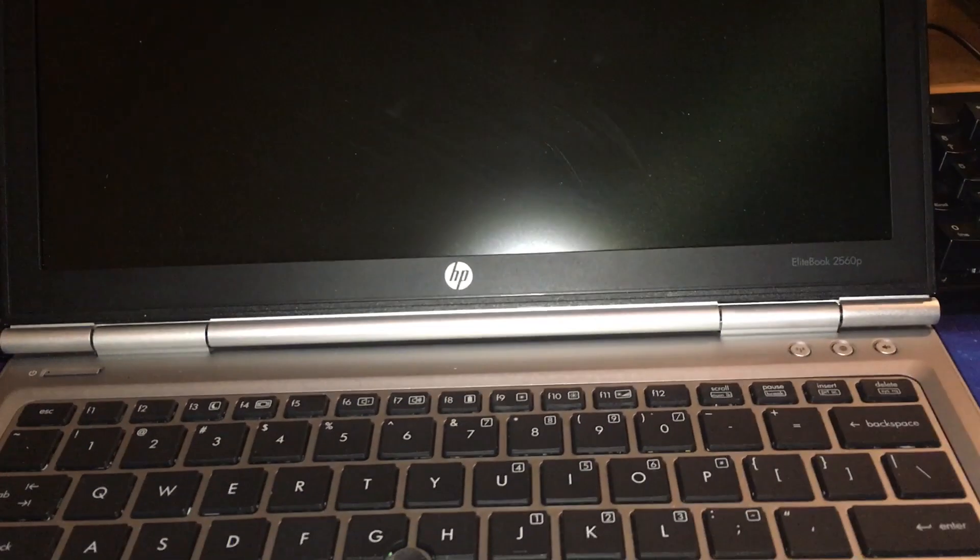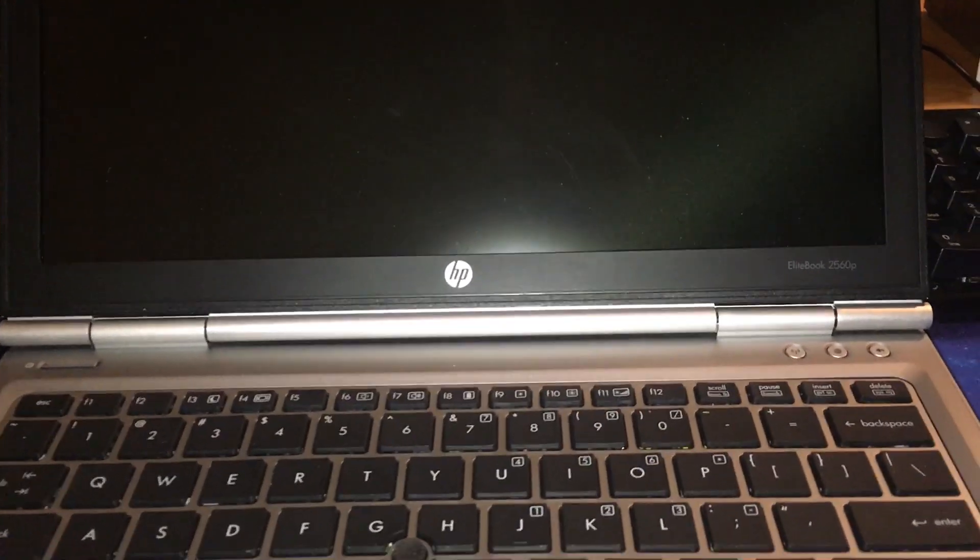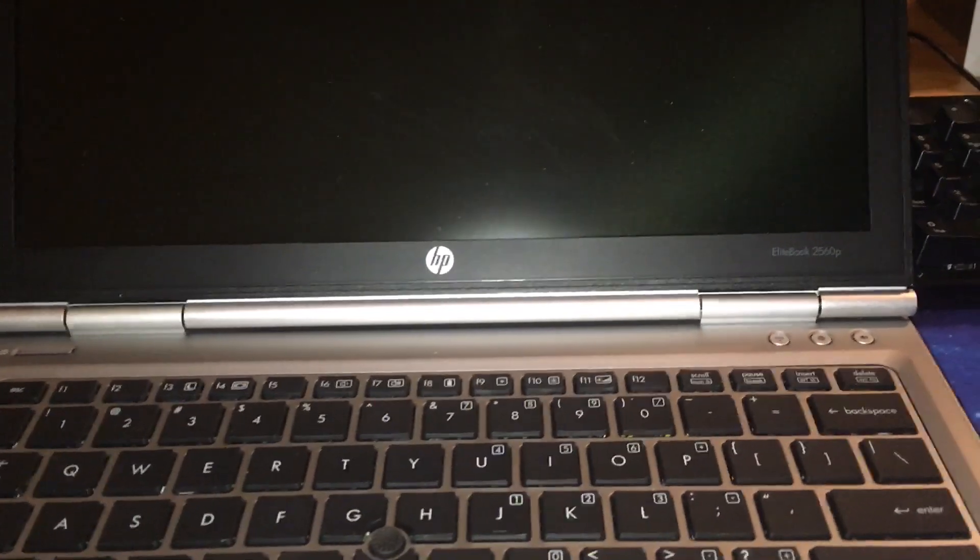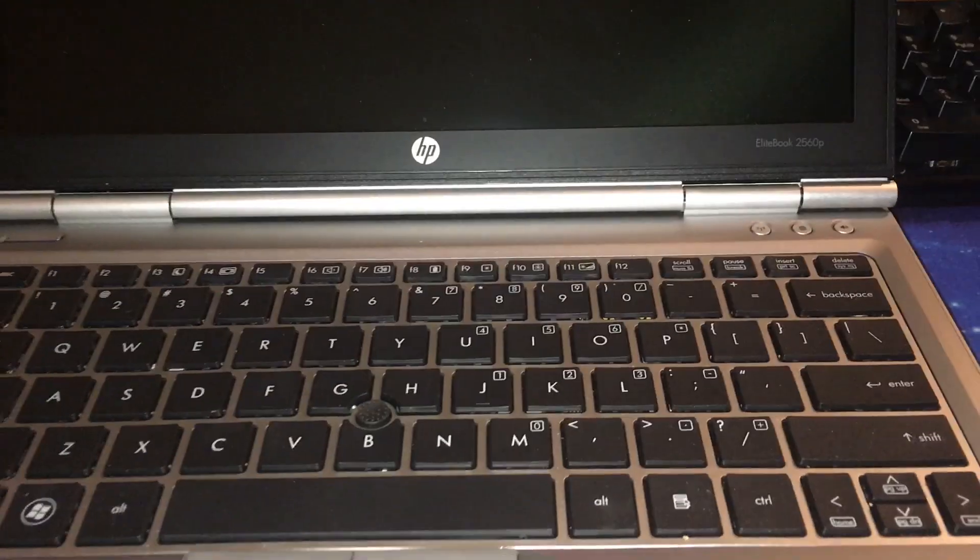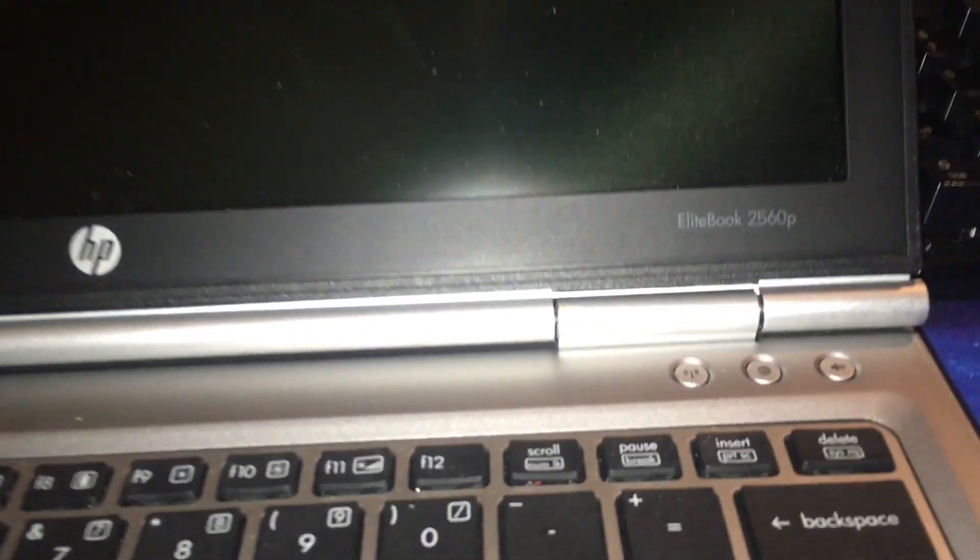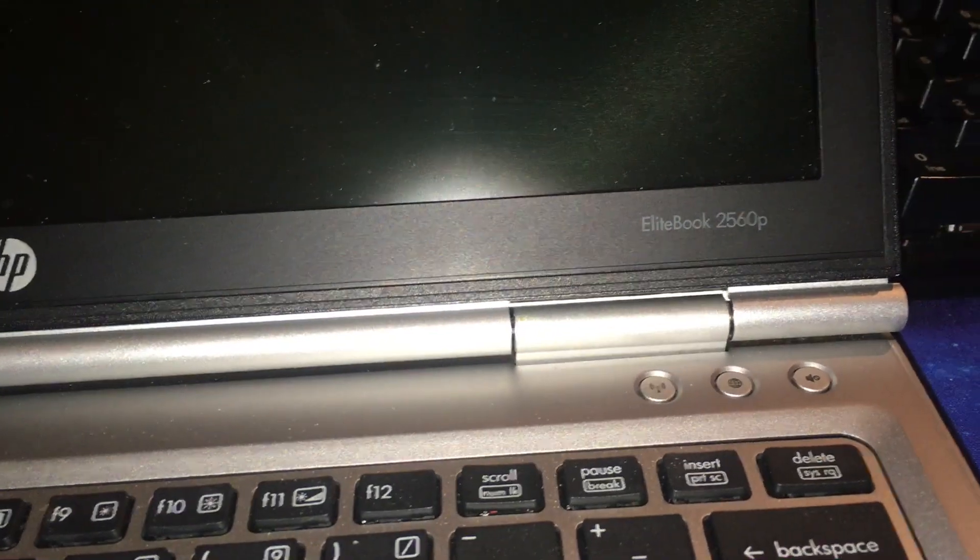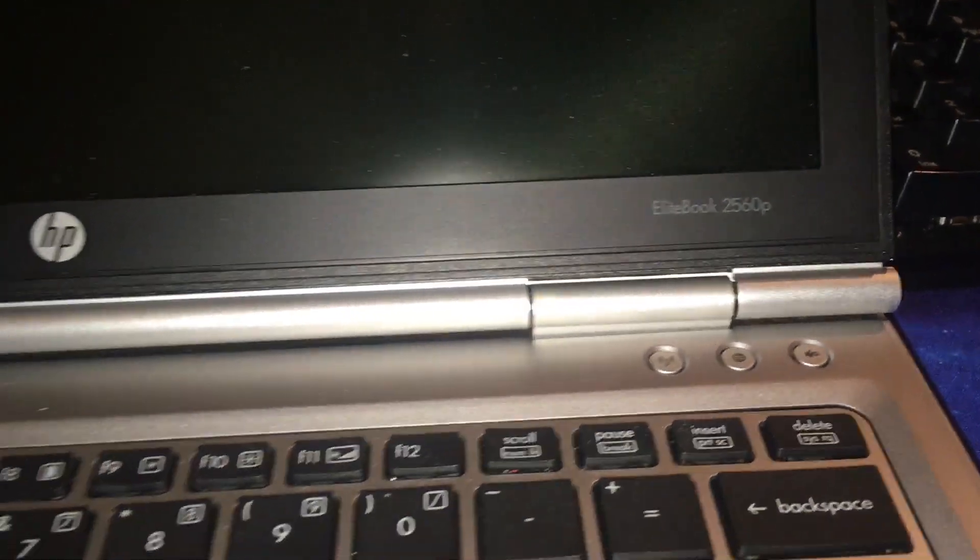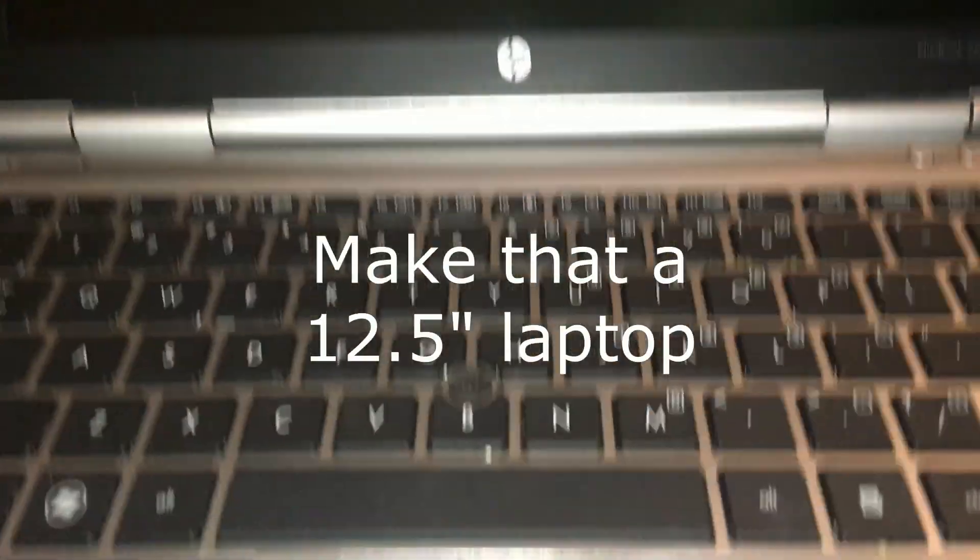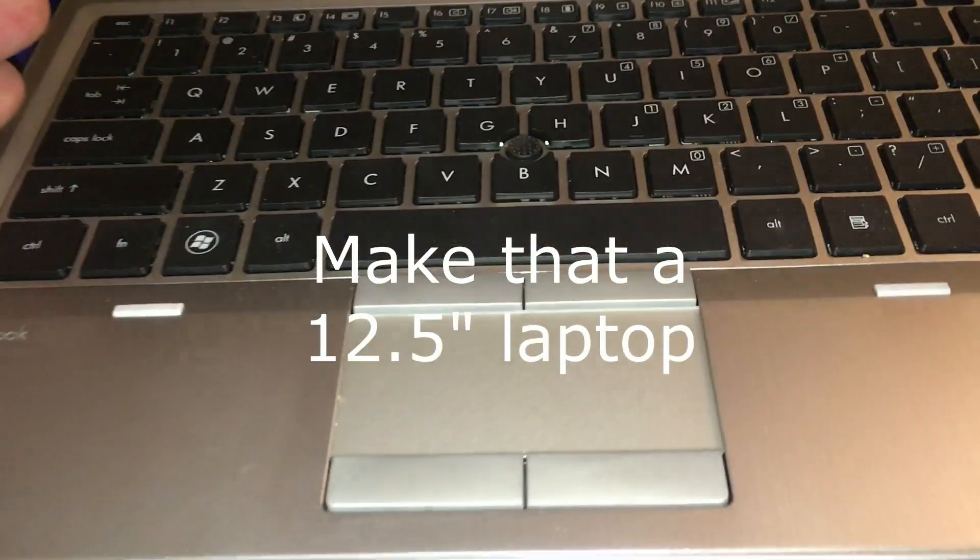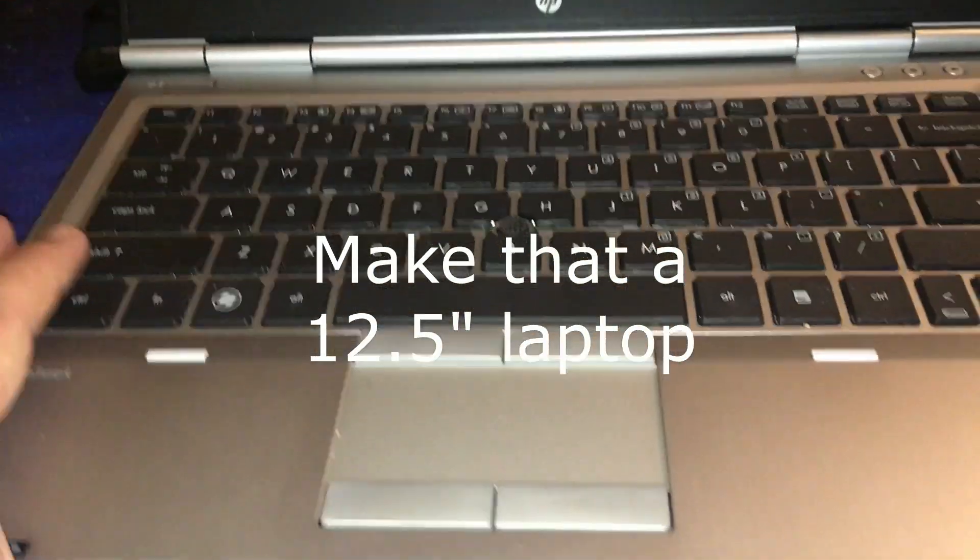Hello and welcome to another AIC Productions video. This one will be just a quick video. I'm doing some maintenance on my HP EliteBook 2560p. This is a 14 inch laptop.